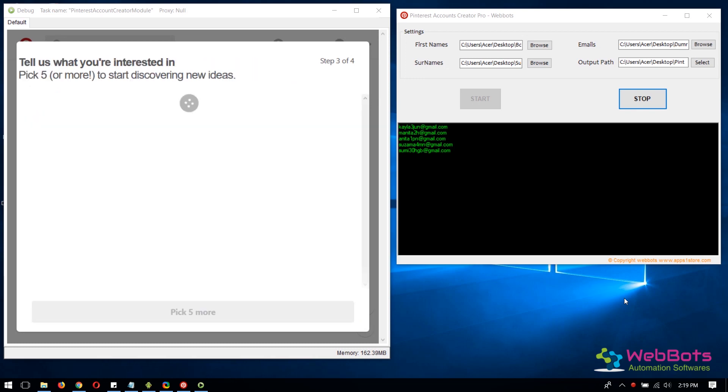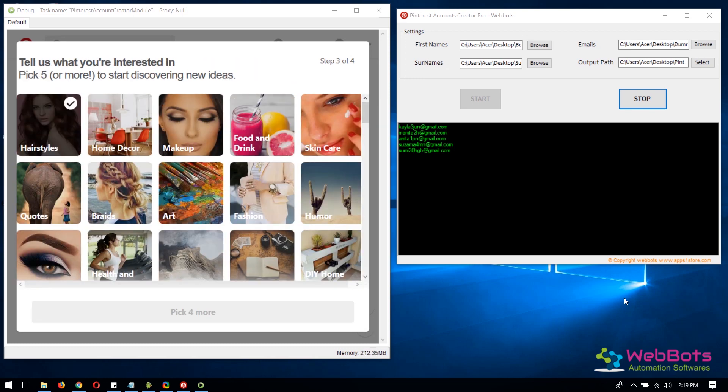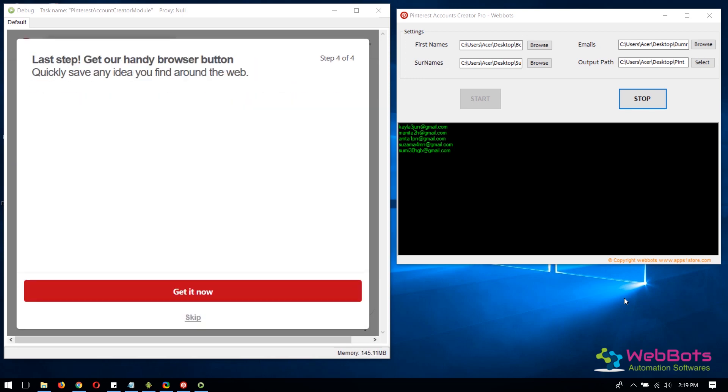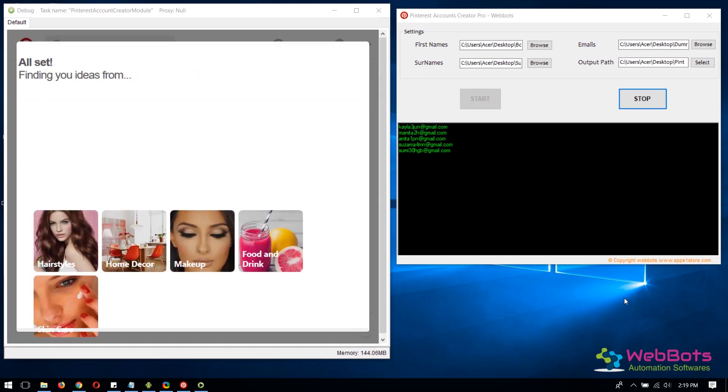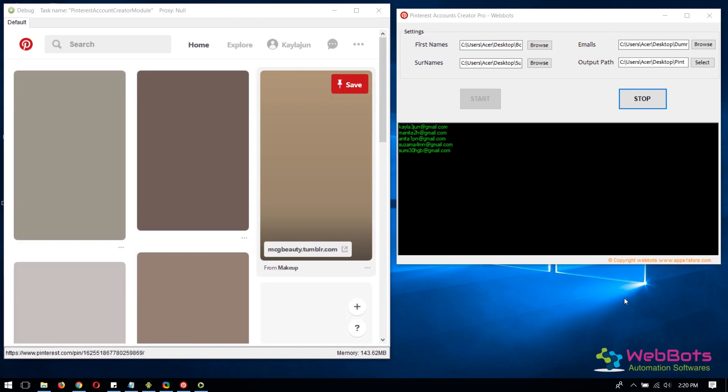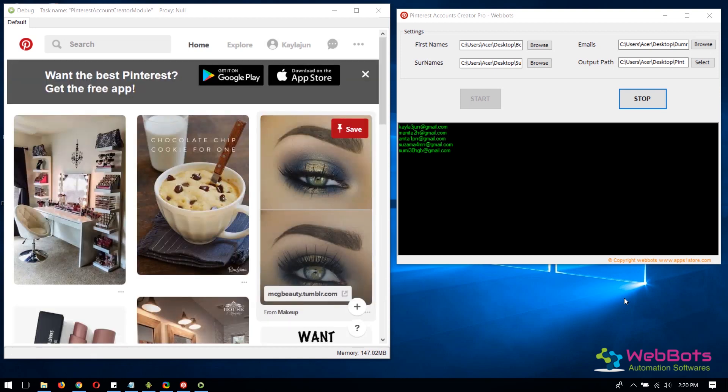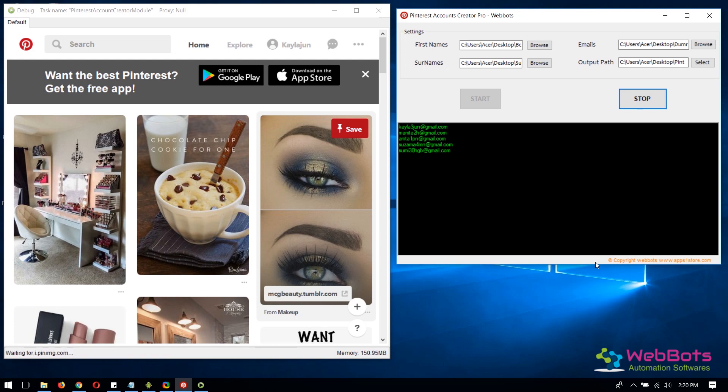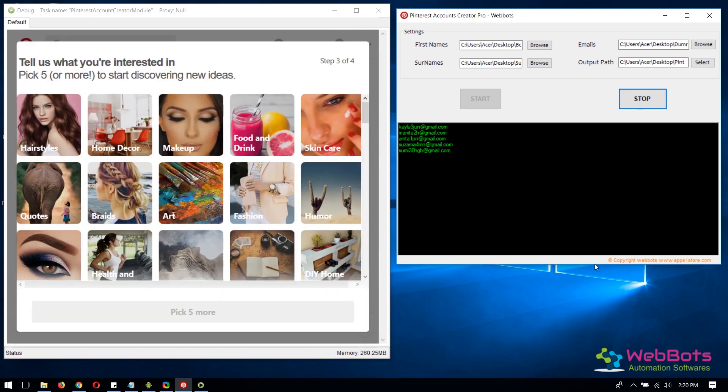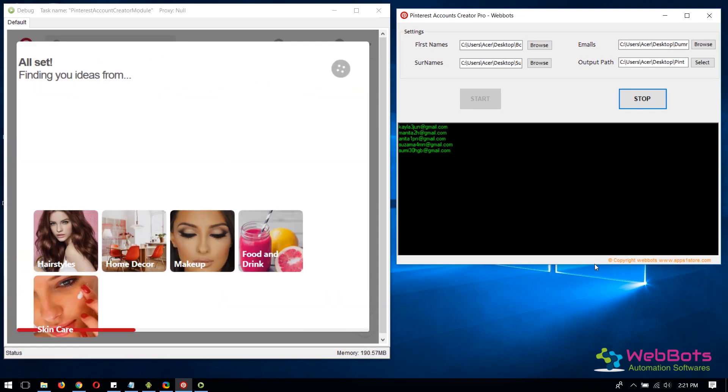Goes to next. Next. Done. You can see your Pinterest account is created successfully and ready to go. It saves all the login information in the output file and loops to create more accounts.